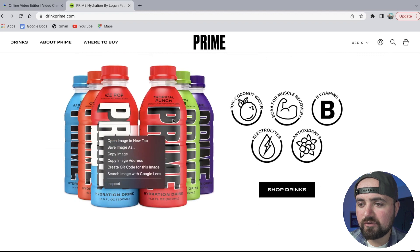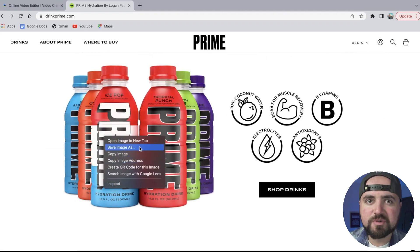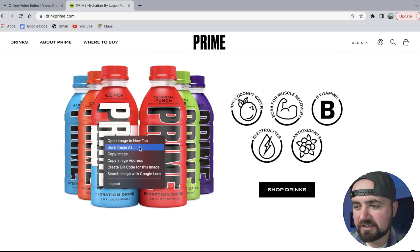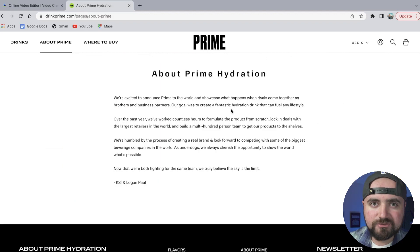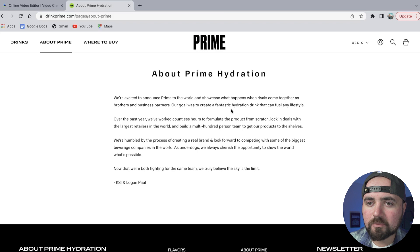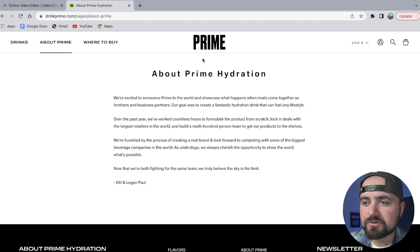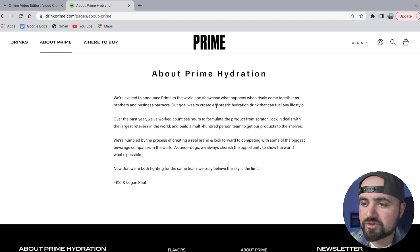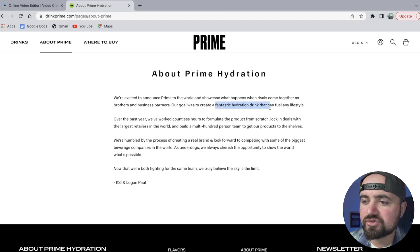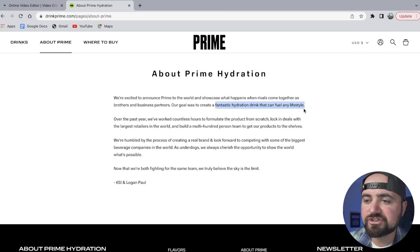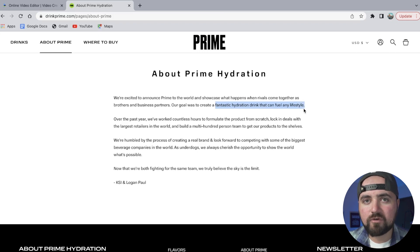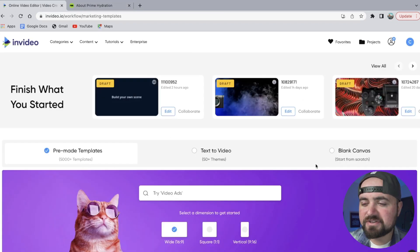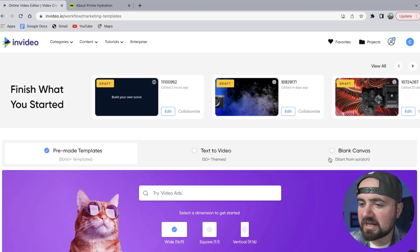Now I'm also taking a look at their About section for the font that they're using, like here with Prime, but also what their goals are, which is to create a fantastic hydration drink that can fuel any lifestyle. So that'll be kind of the theme of our commercial. Now that I have everything I need, I'm on the InVideo.io website, and we're going to click a blank canvas 16 by 9 and make this video.